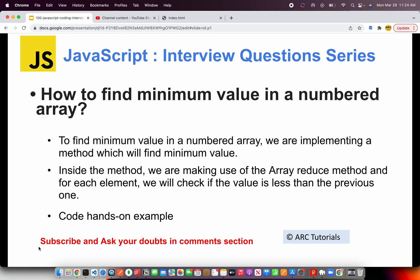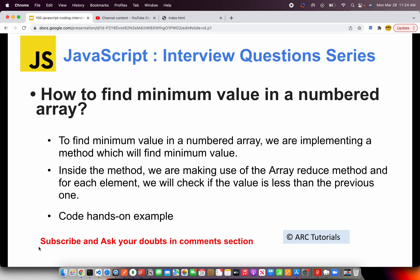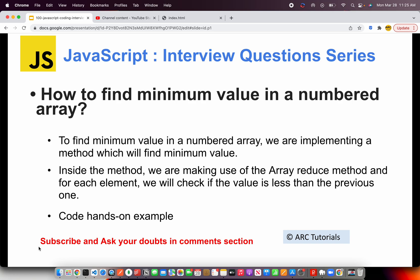So the question is: how do you find the minimum value in a numbered array? To find minimum value in a numbered array, we'll have to implement a custom method in which we will make use of array reduce method. What does the array reduce method do? It would loop through each element and we will then make a check to check if the value is less than the previous element. That's simple as that, and the same logic applies to finding maximum also. So let's get started and do the hands-on now.